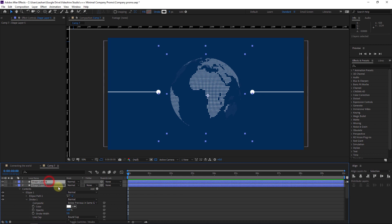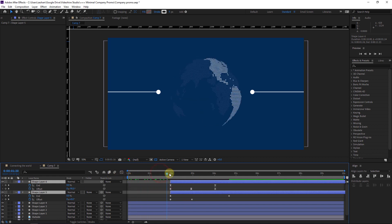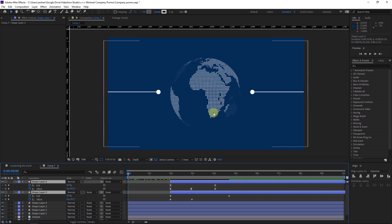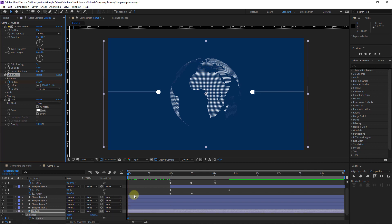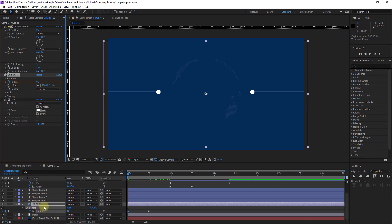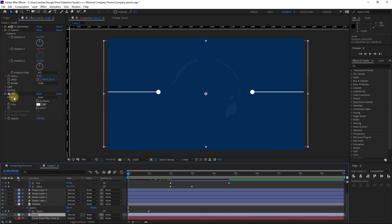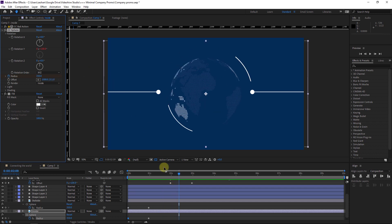Select both layers and hit U to reveal the keyframes, and move them so the globe appears first. Select the outside and inside layers and set a keyframe for Radius on CC Sphere. Hit U to reveal the keyframe, move it to one second, and here set it to zero. Do the same thing for the inside: set a keyframe for Radius, hit U to reveal the keyframe, move it to one second, and set it to zero. Now we have the rotating globe with a nice appear animation.